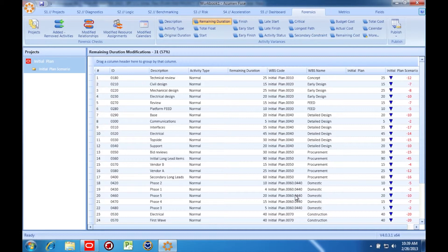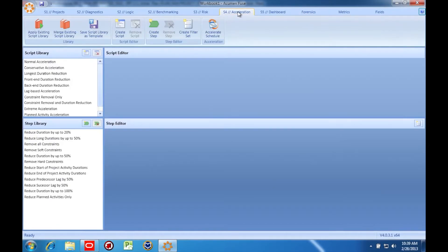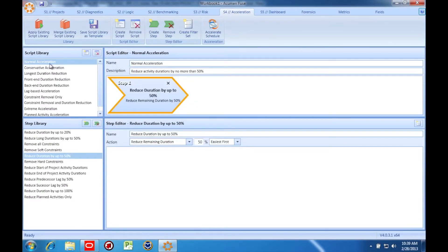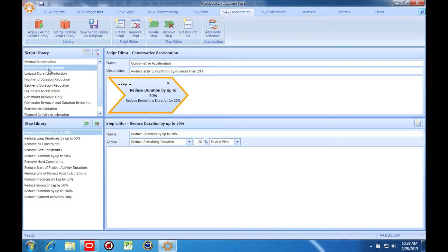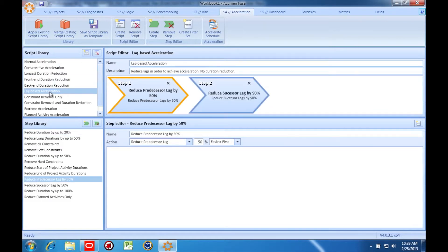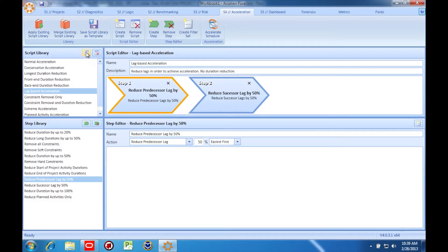One more thing. I mentioned earlier that the acceleration scripts have detail behind them. In fact, they're completely customizable. The script library contains the details of each acceleration strategy and the individual steps they're comprised of. Not only can you inspect the scripts and steps here, you can create your own through the easy-to-use interface.